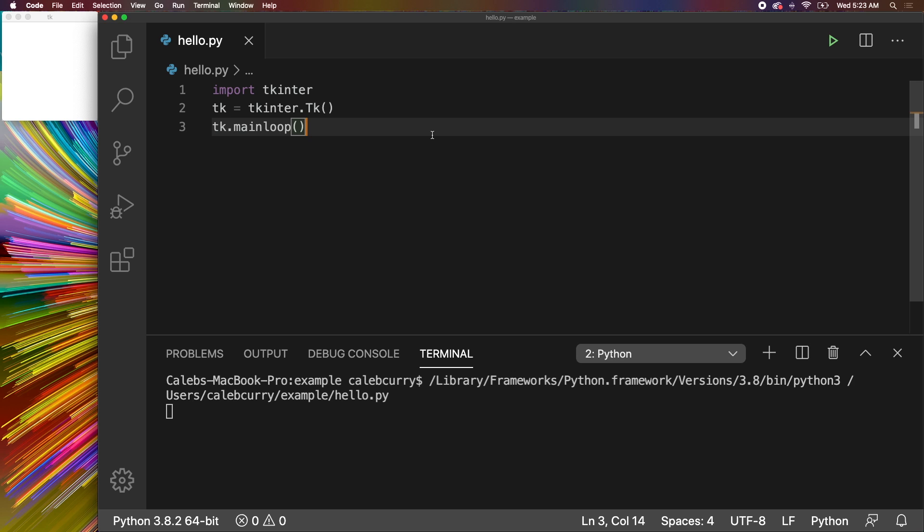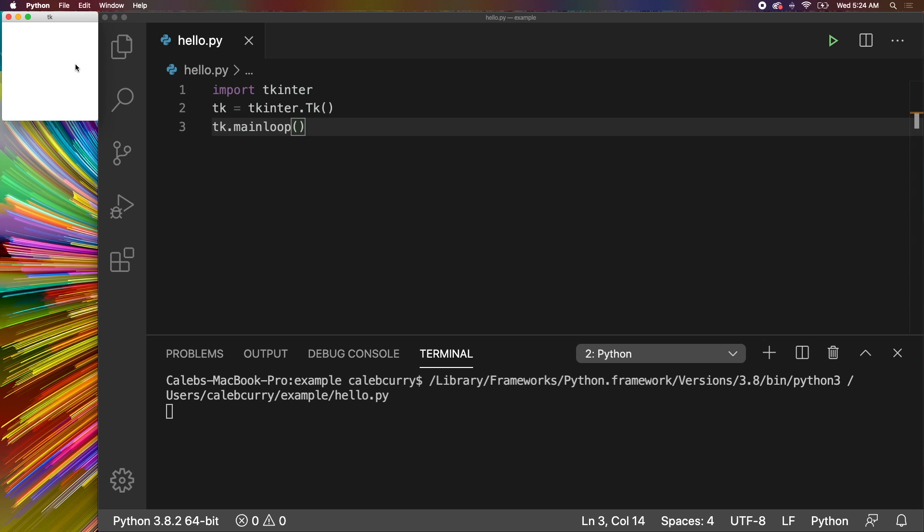And we're actually going to use a database to create an application to work with books. So if you've been following along, we created an application in the terminal to work with book objects and store those and retrieve those from a database. If you're jumping in, that's fine, but we're going to expand on that and basically build out a user interface to work with the same database. So it should be pretty cool.